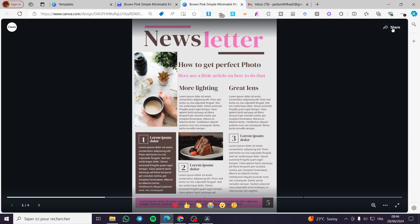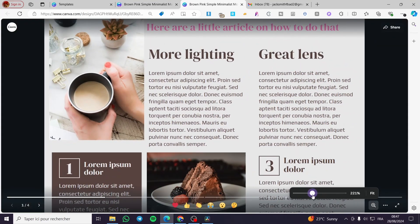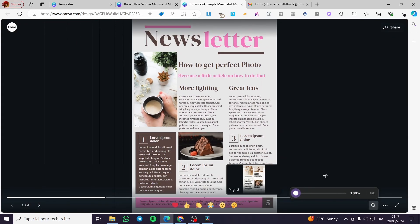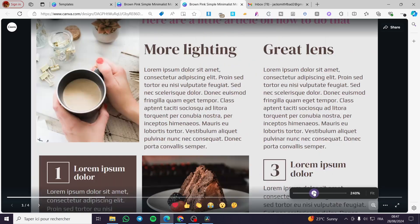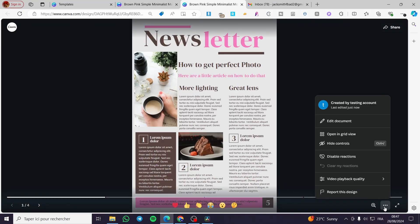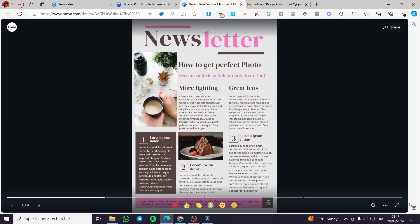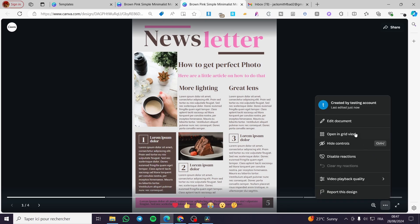If you want to check or read this newsletter, you can share this link and the viewer will be able to see the newsletter. The viewer can share it, zoom in, or do whatever they want — except modify it, because they don't have the right to edit it. Only you can edit it as the owner.